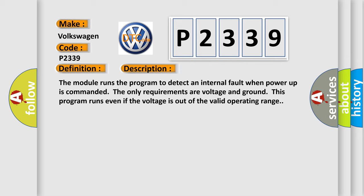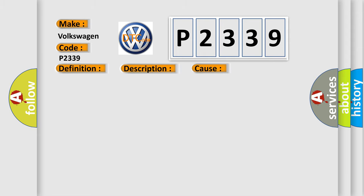This program runs even if the voltage is out of the valid operating range. This diagnostic error occurs most often when the module has detected an internal malfunction.